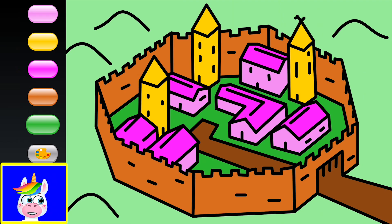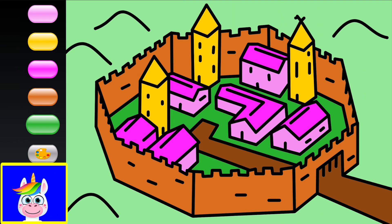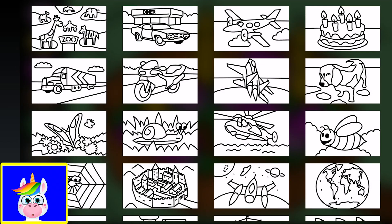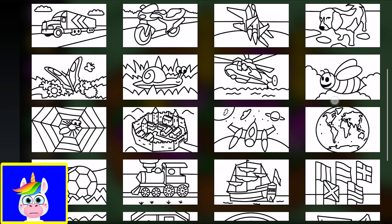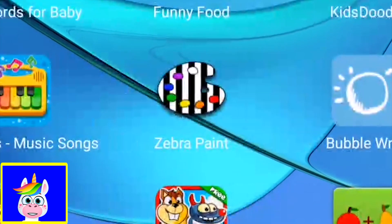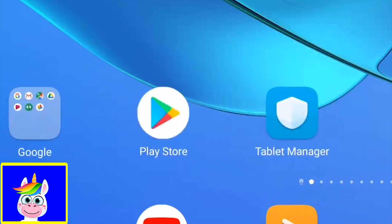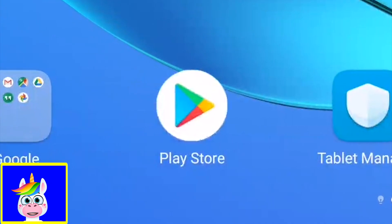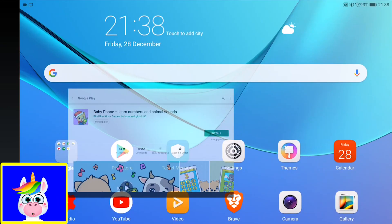That looks very nice — a medieval town with so many colors. I think that's it for our game. Now I'm going to show you how to find this game. It's on an Android tablet and it's on the Play Store. The game is called Zebra Paint.